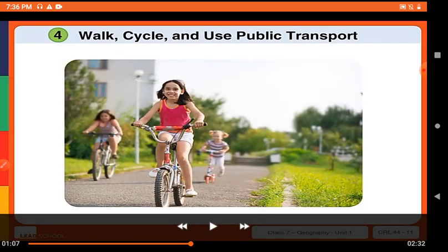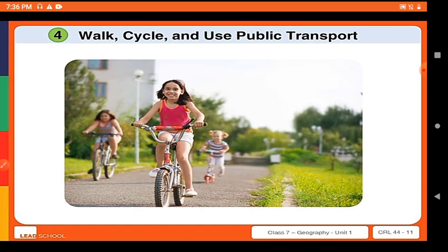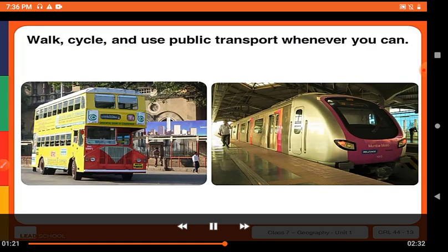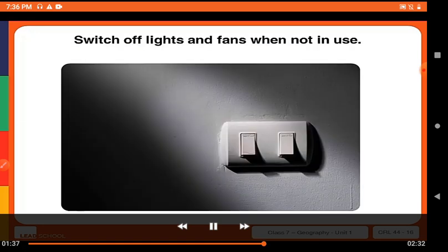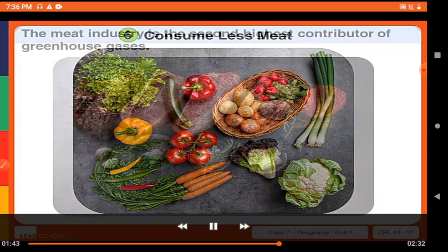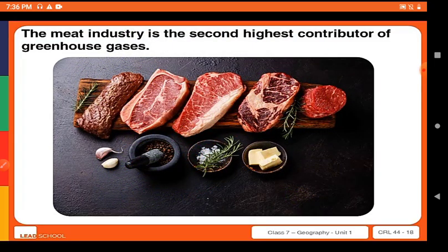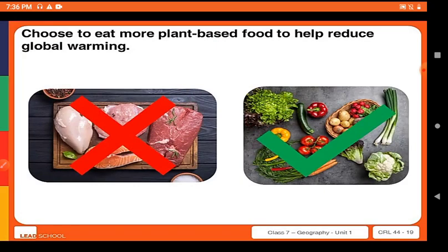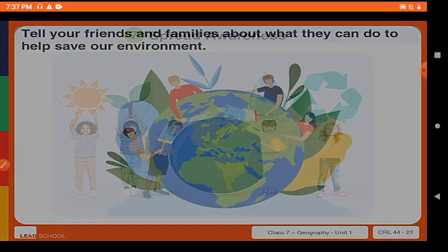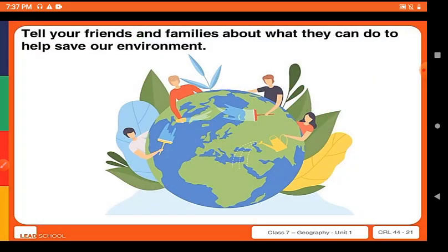To reduce global warming, we should walk and use cycling instead of personal vehicles so that pollution can be reduced. We should turn off extra lights and fans. We should reduce meat consumption, because the meat industry is one of the highest contributors to greenhouse gases, and eat more plant-based food so that more plants can grow. We should also spread awareness among our friends and families about how to save our environment.